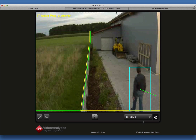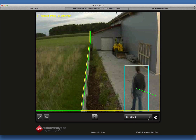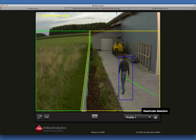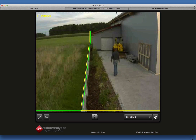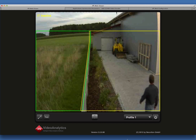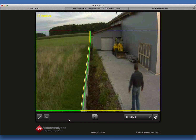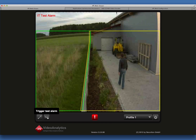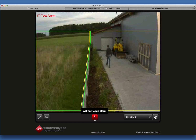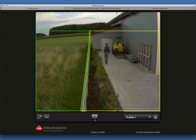If you no longer want events to be triggered, click on the Deactivate Detection button. If you want to test the actions you have configured for the case of an alarm, you may trigger a test alarm. All the configured actions should then be performed.